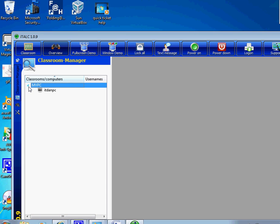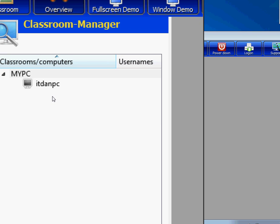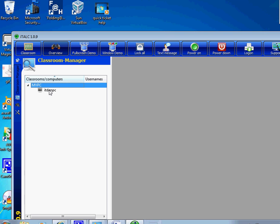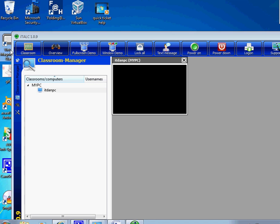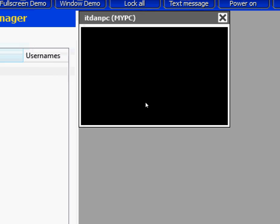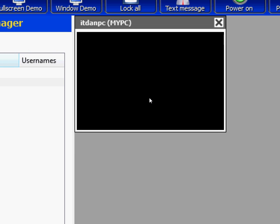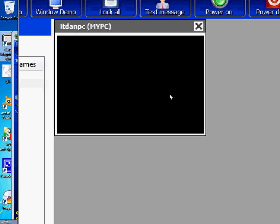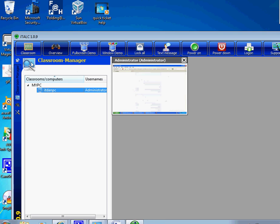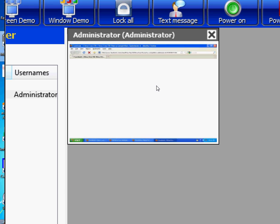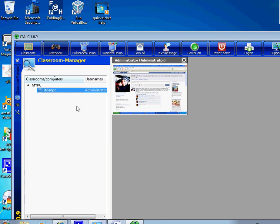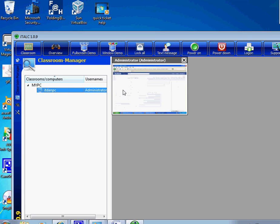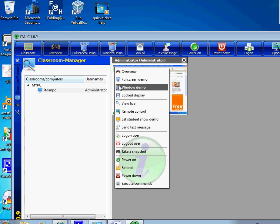You double click on it and there you go. If you did installation and everything right, you're gonna see this black screen. Once you see the black screen that means you have done the job. You can see right now that my other computer is working. You can basically lock the computer. You have these options: lock display, live remote control, let students show demo, send text. All these options work.